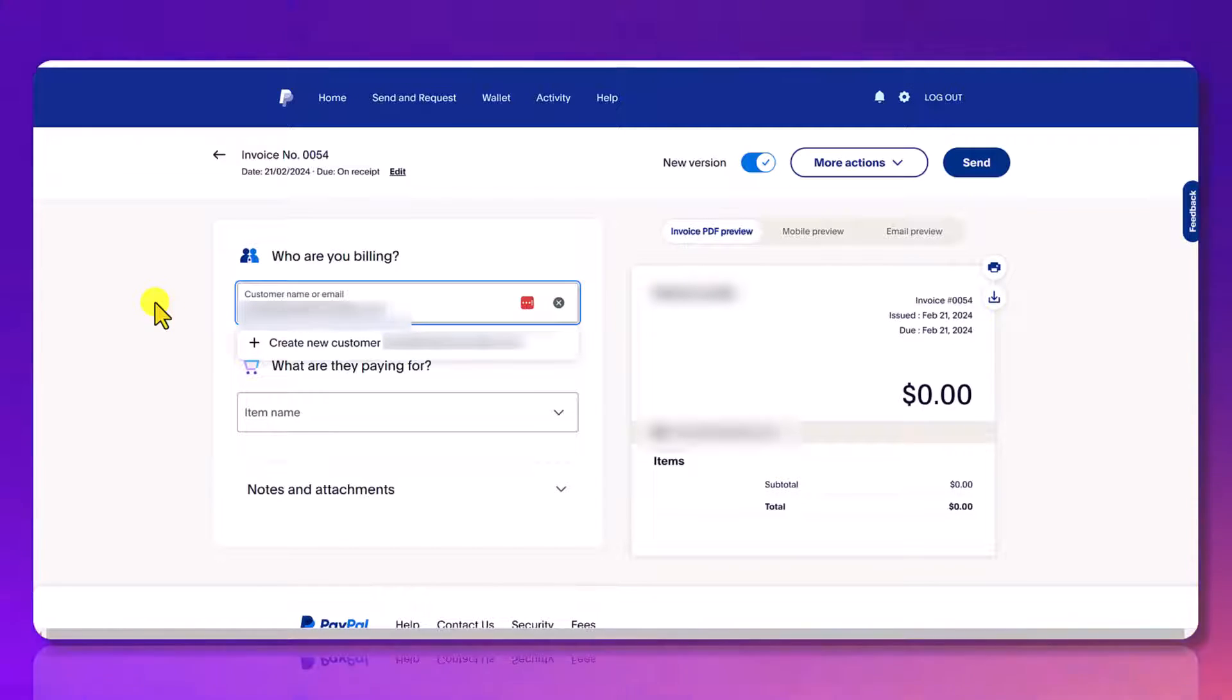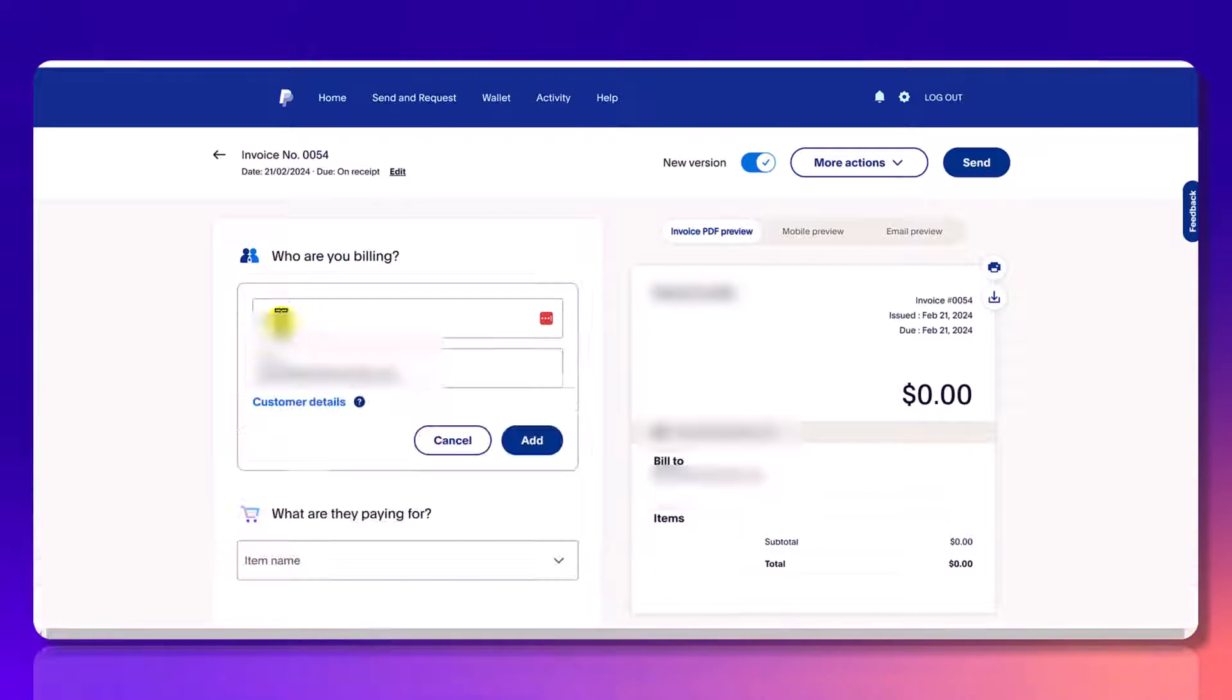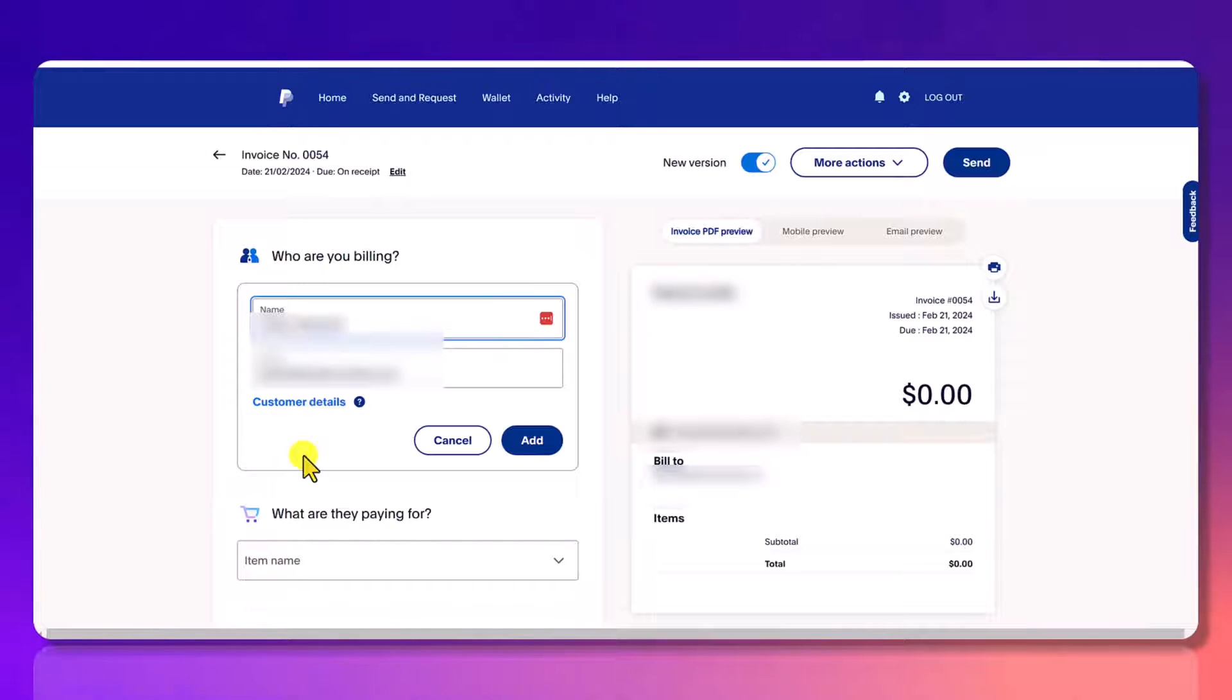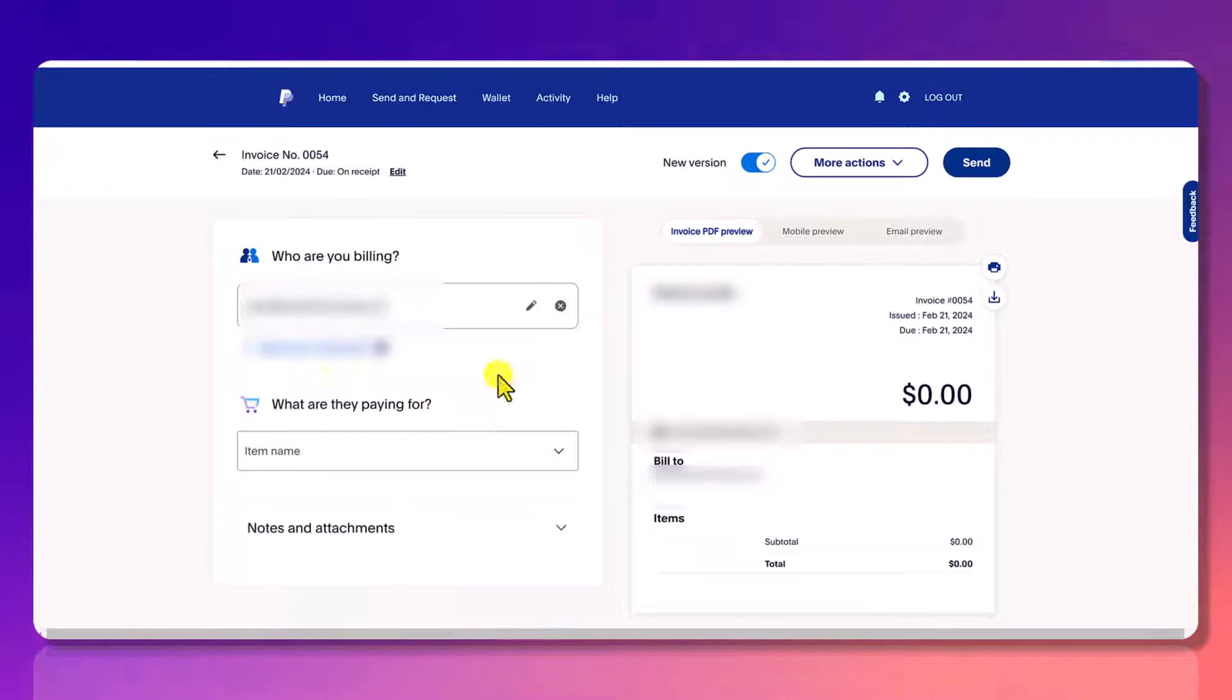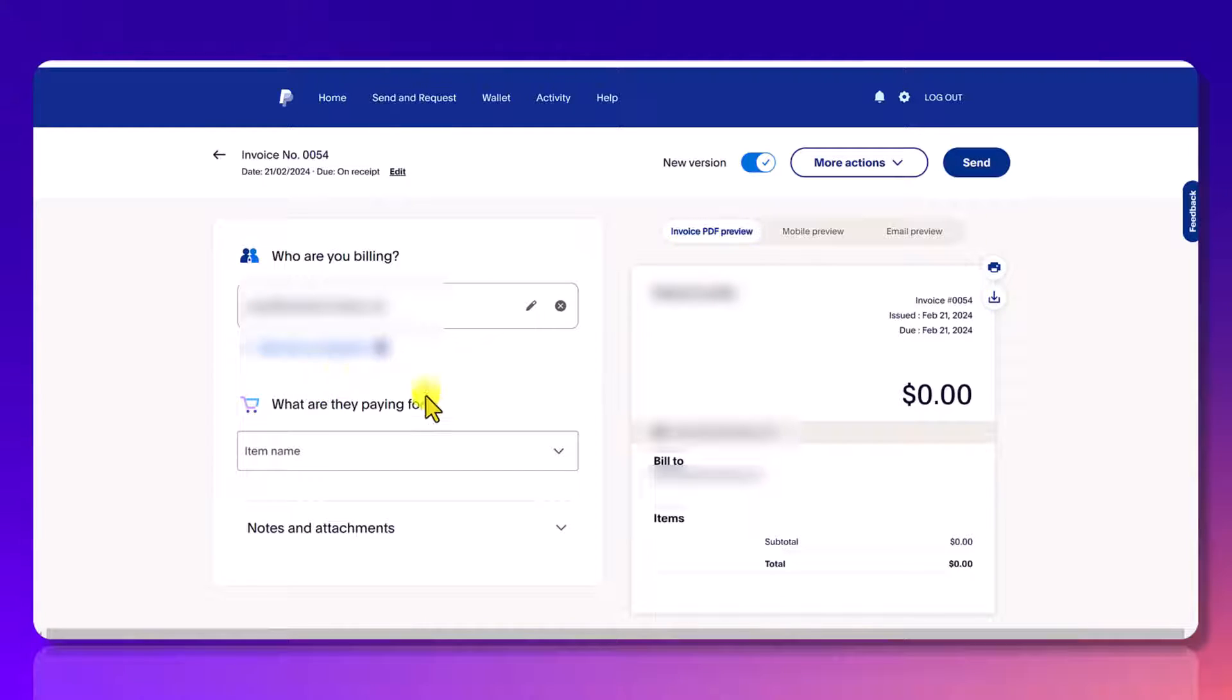Customer name or email. So you're going to need the email. So if you don't already have this customer in here, it's going to ask you create new customer and you just click the plus button here and then you're going to want to add in their name. So once you've added their name, you can click add. You can add more recipients if you want if there's multiple people that need to see this invoice.